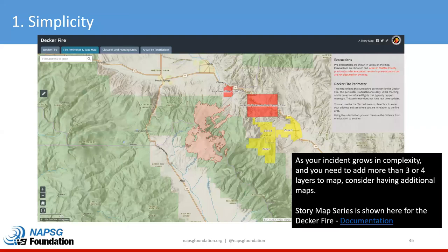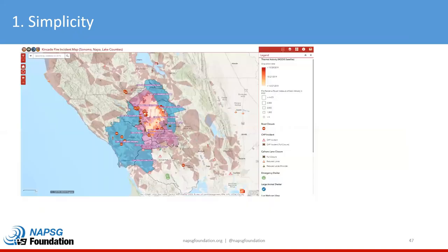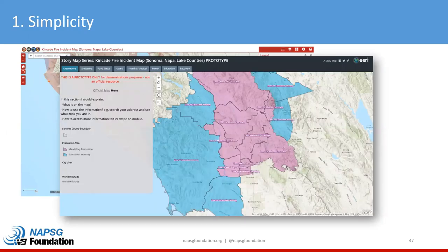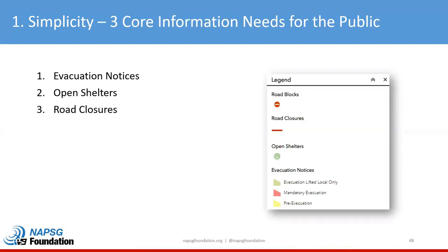Coming back to the overall simplicity concept: one map may not always fit your needs. As your incident grows in complexity, you may need to add more than three or four layers, which can really crowd the map and make it hard to understand. You may want to look at a more tabular approach — taking all your layers and spreading them out. In this case we're using a story map to show themes of data versus trying to get all layers on at once. But if you start with these three core information needs for the public, you're headed in the right direction. We're getting close to the top of the hour, but please stay on if you can — the rest of the presentation will be recorded, so please fill out your Q&A before leaving.